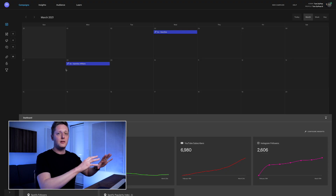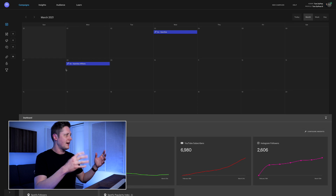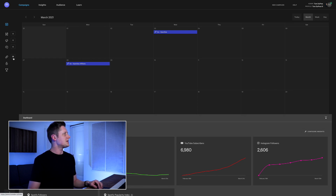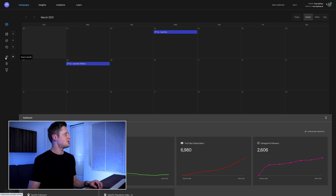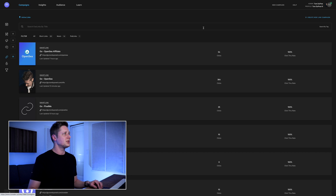The tool I recommend using is TonedIn. If you follow the channel, you know I'm a big fan of TonedIn. Go to TonedIn.io, sign up for an account if you don't have one, log in, and you'll end up at the main interface — your calendar and dashboard. If you go to the left side to the little chain icon, this is where you can create a smart link, and that's what we're going to do right now.